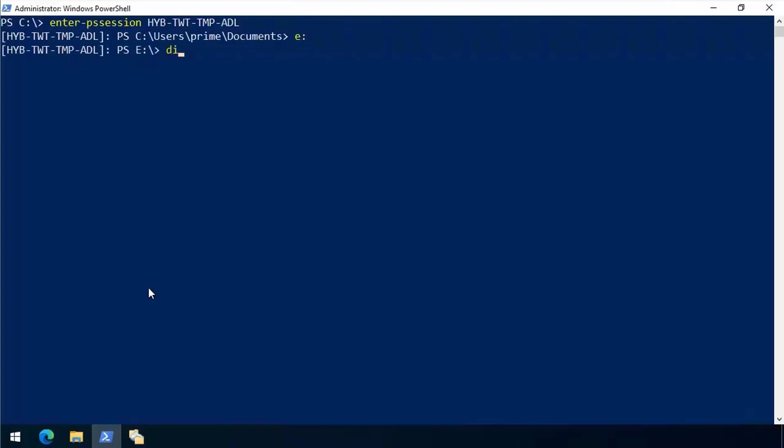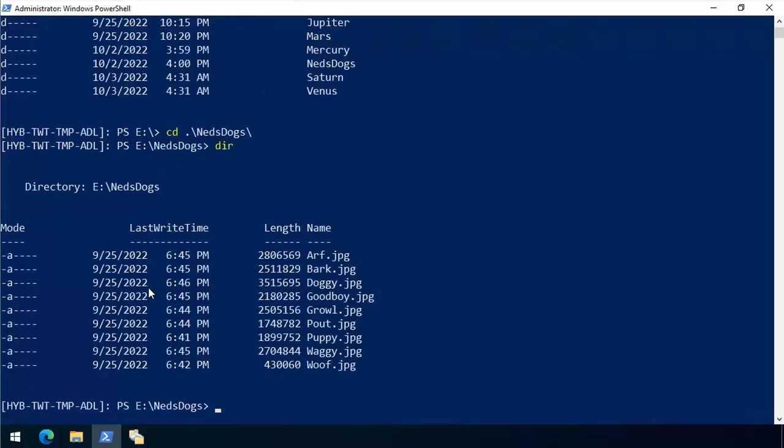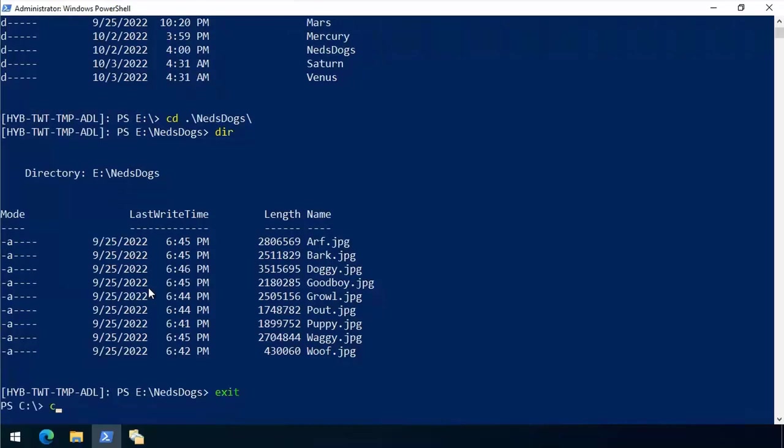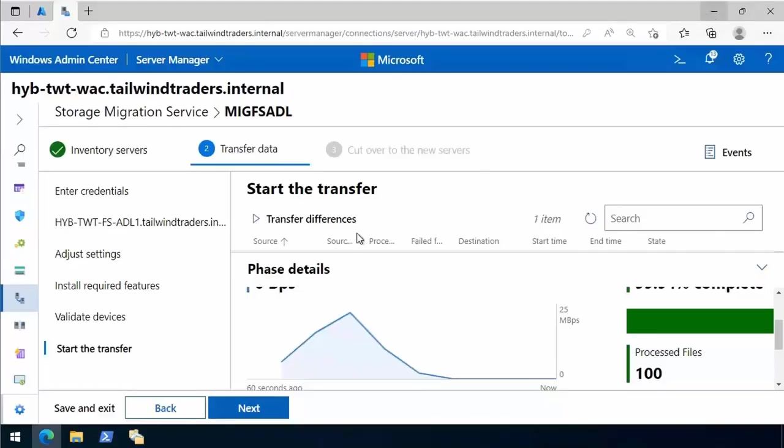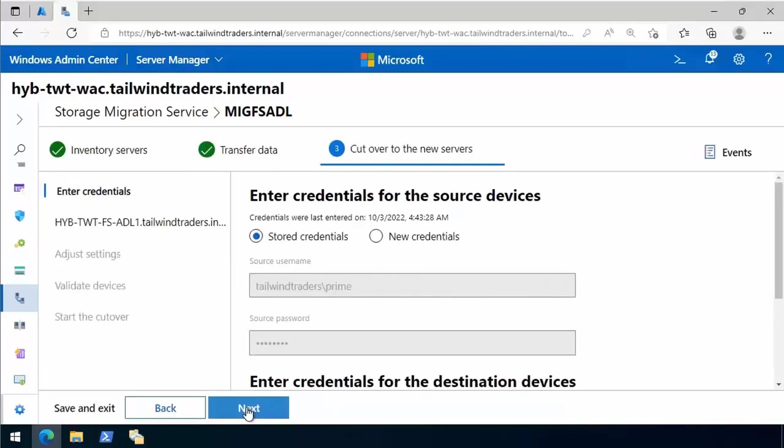We've gone back to temporary Adelaide. We go into the E folder, do a directory, and we can see all of those folders are there. We can go into the NedsDogs directory and see that files have also transferred across. Great stuff.